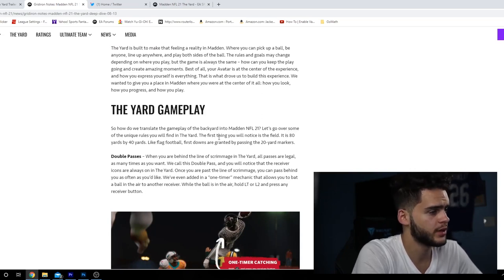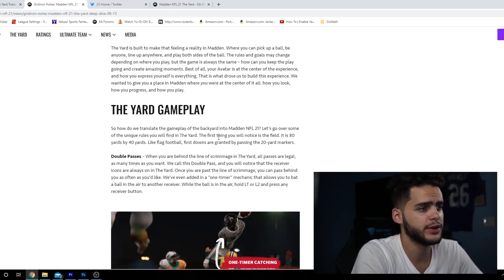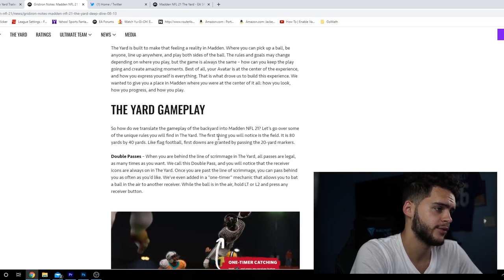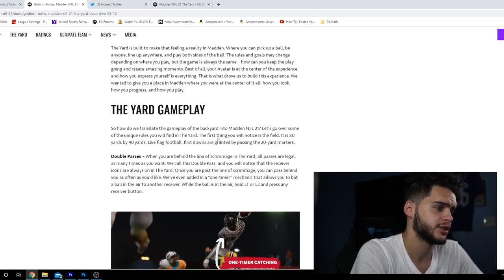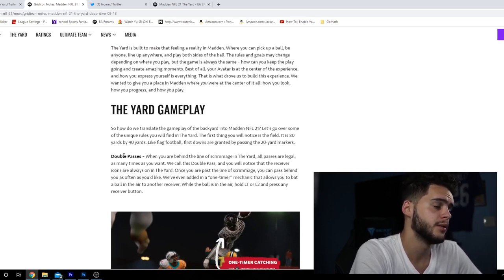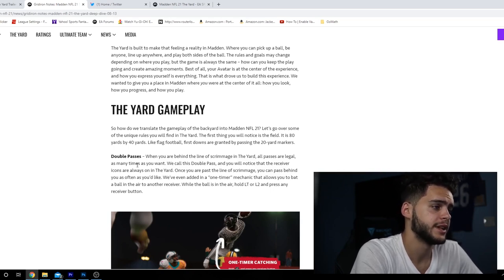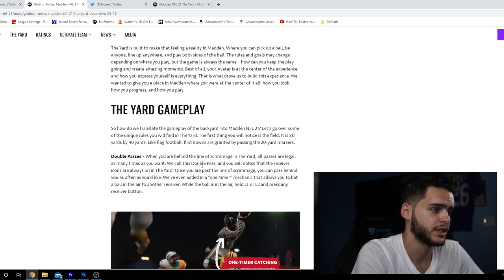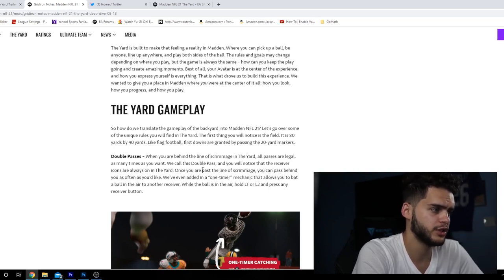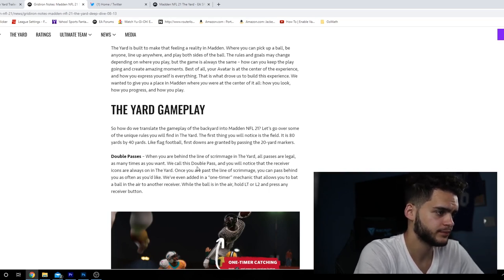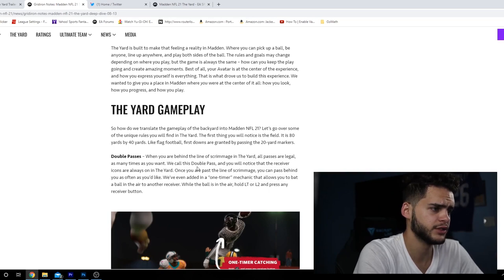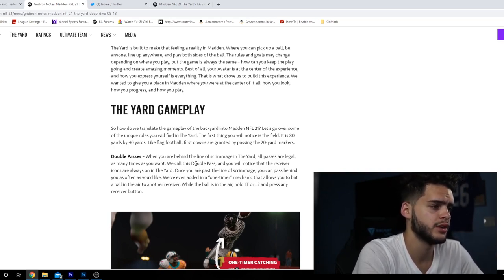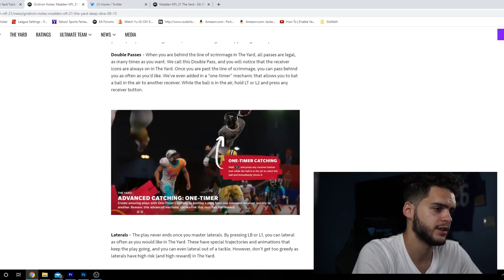The Yard is built to make that feeling of rowdy Madden. Let's go over some of the unique rules. First thing you'll notice is the field - it's 80 yards by 40 yards like flag football. First downs are granted at 20-yard markers. Double passes: when you're behind the line of scrimmage in The Yard, all passes are legal as many times as you want.